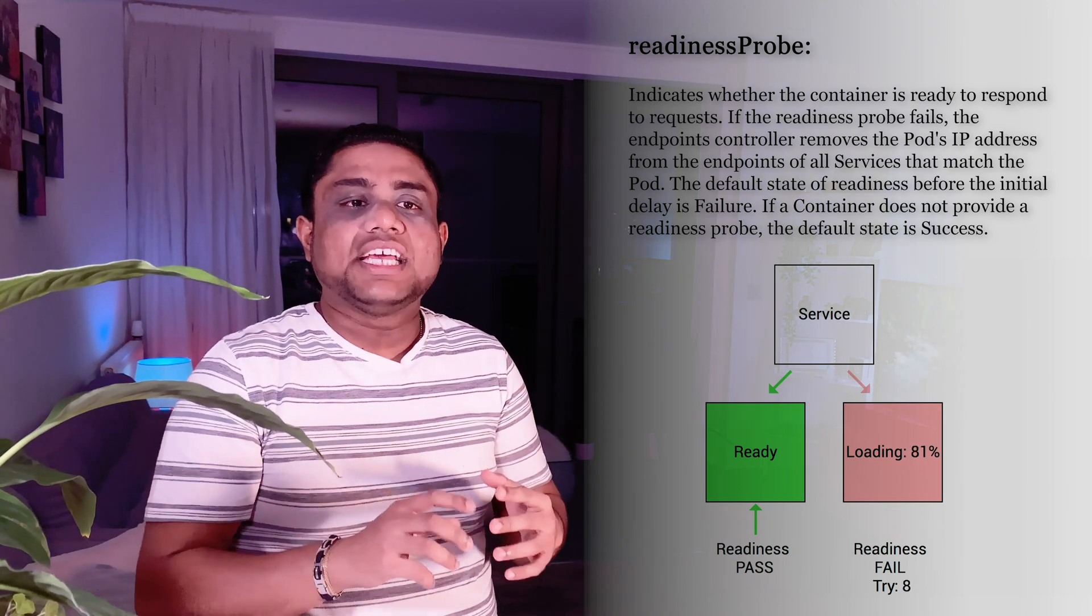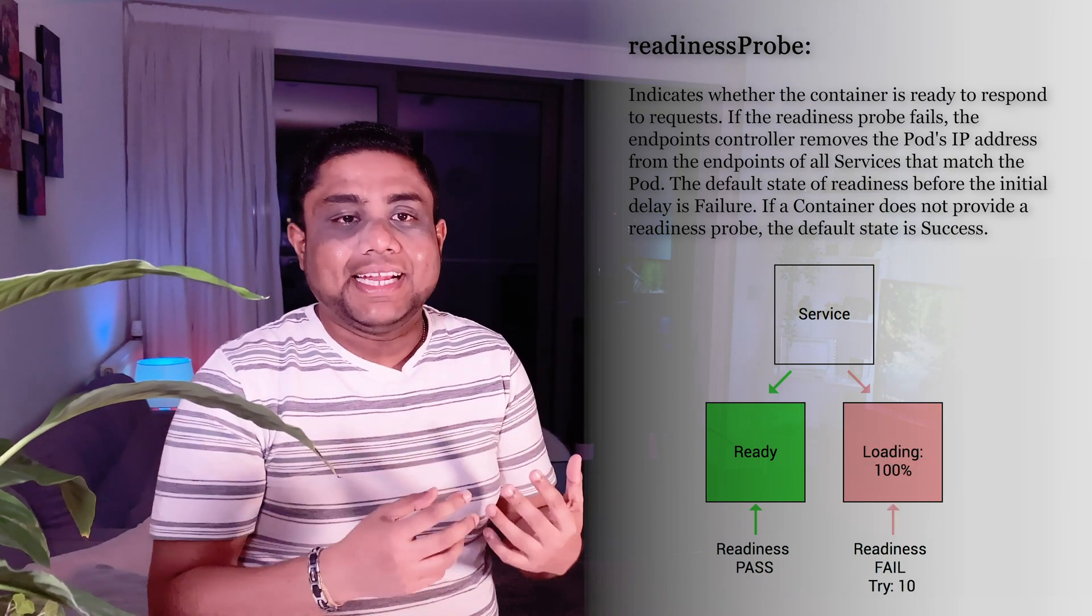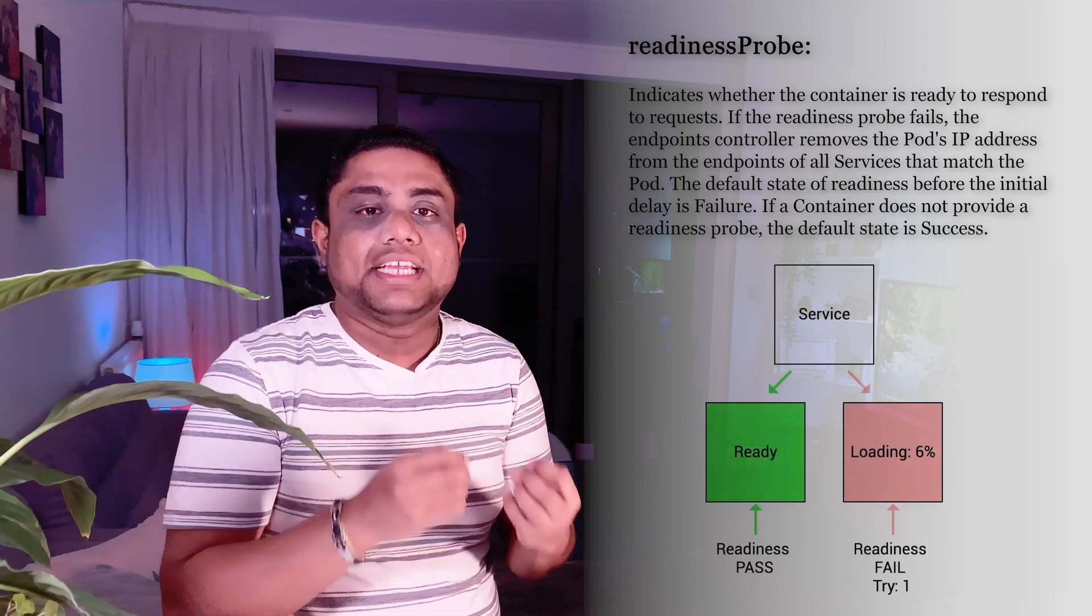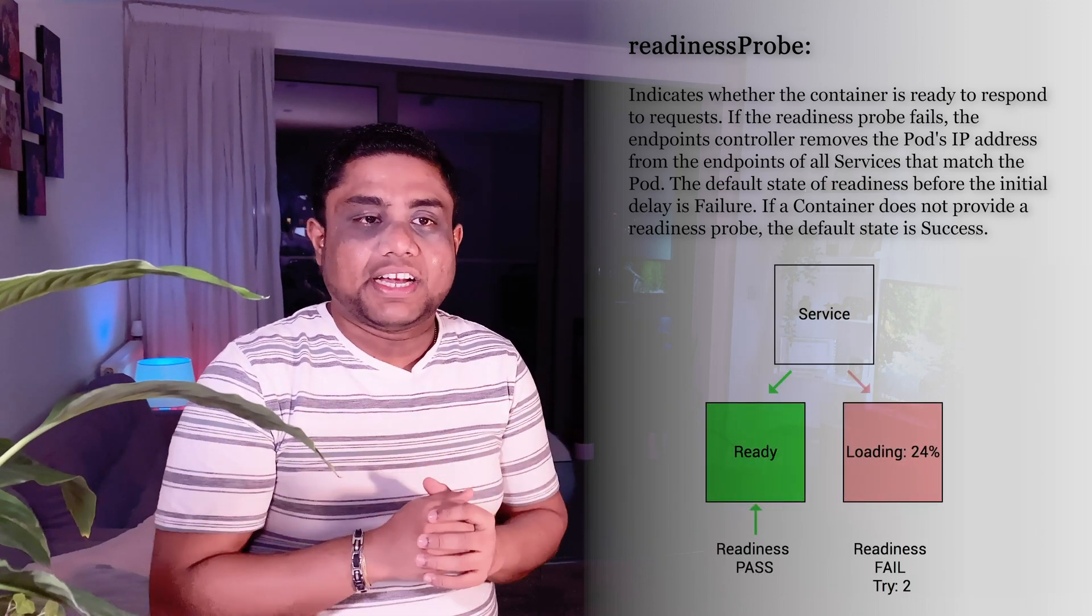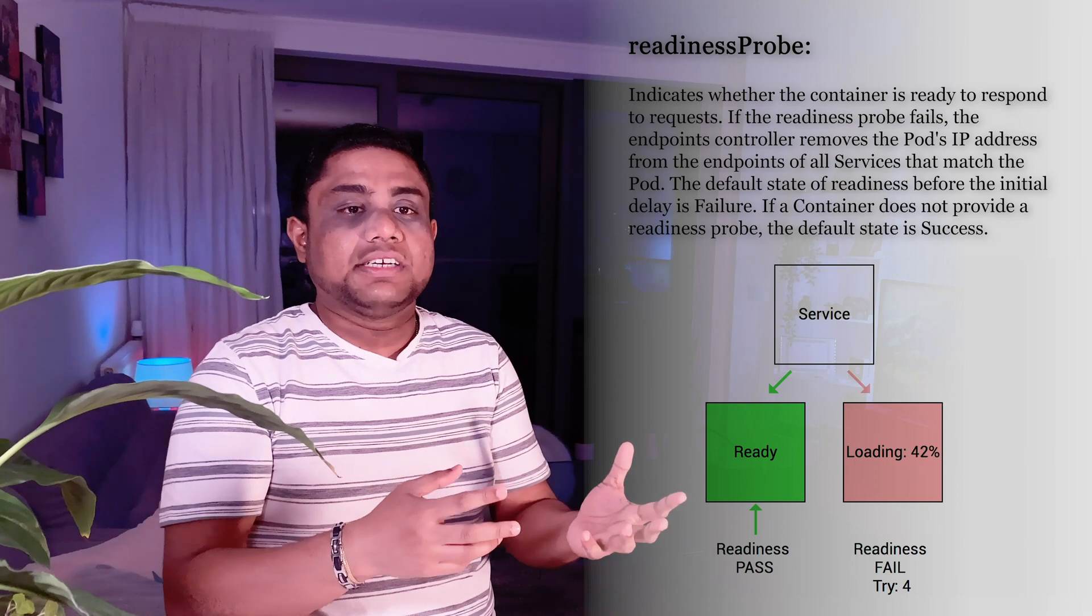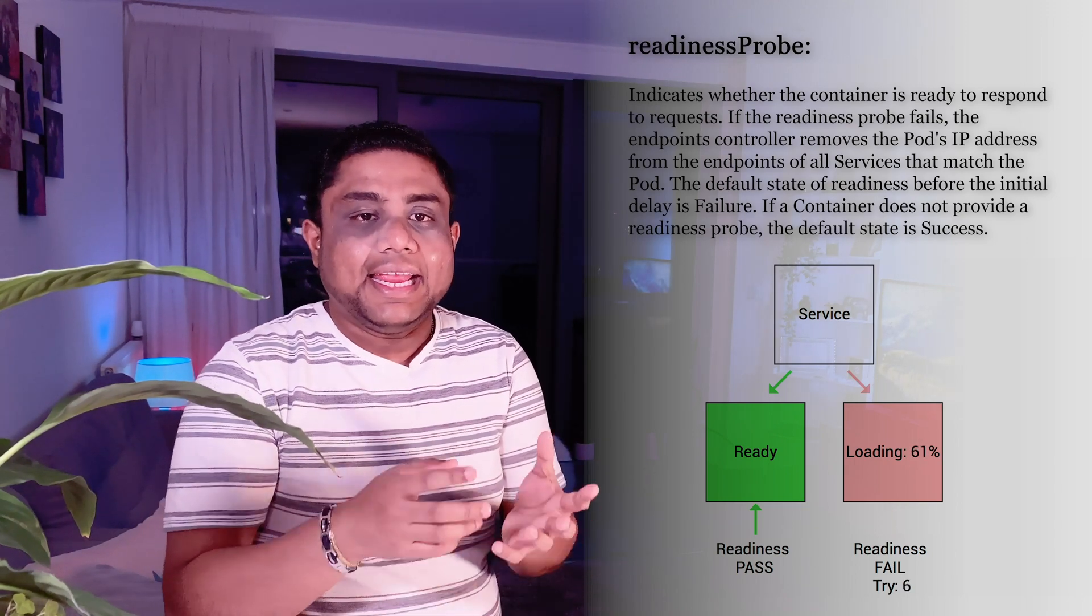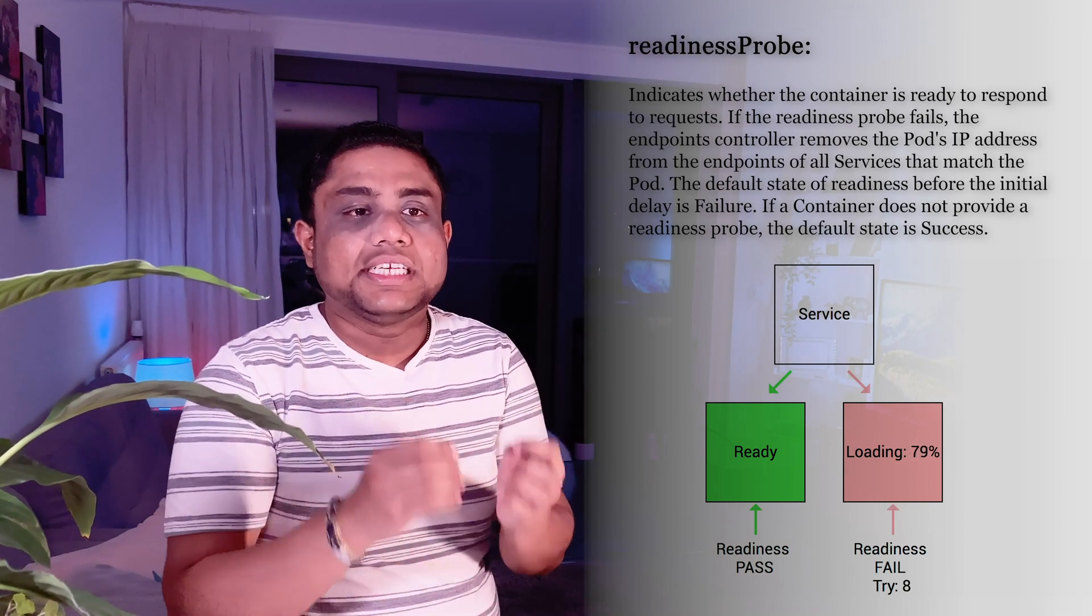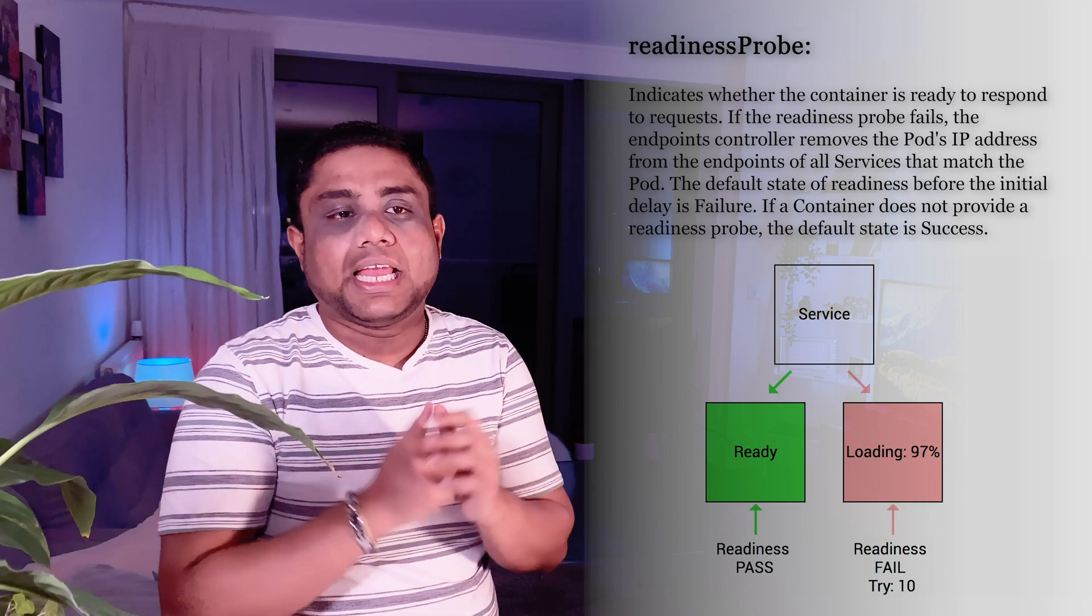As soon as the pod is up, it doesn't mean that the application inside the pod is ready to accept incoming traffic. If you have a Tomcat server running inside a pod, it may take a few seconds to start the server and boot up the application.